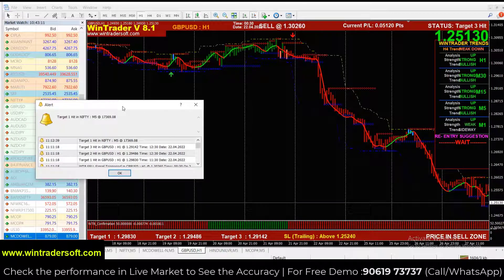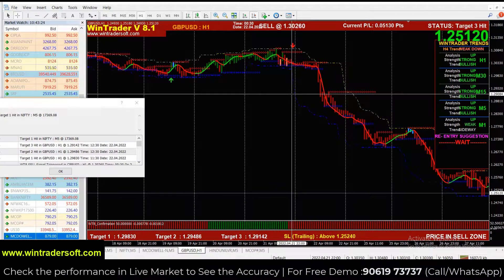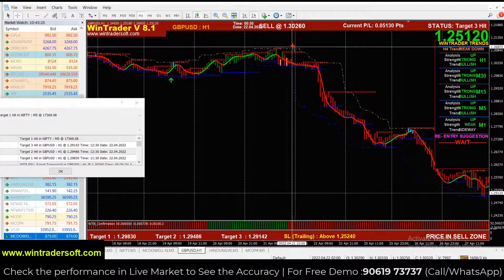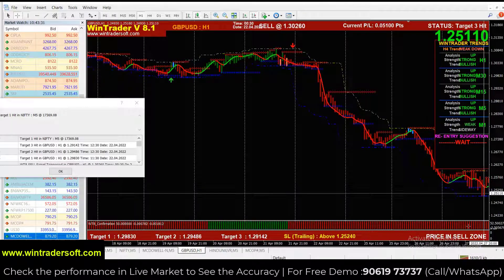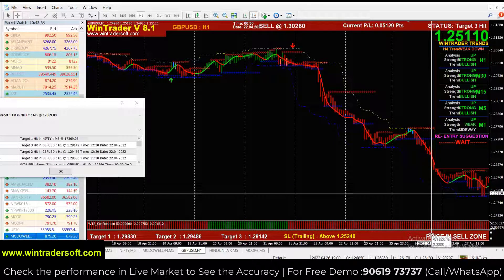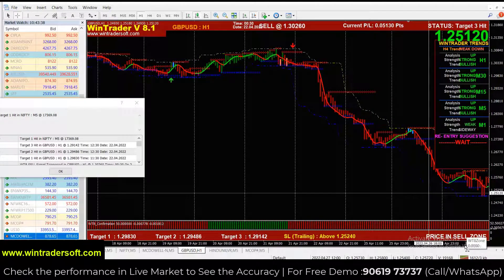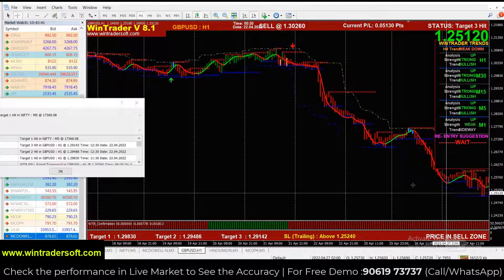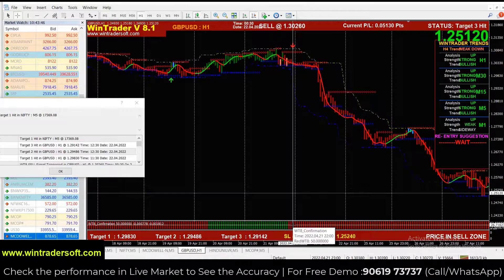When we check the confirmation and make the trade, that signal will definitely give 80 to 90% accuracy. I will show you how to check the confirmation. First you have to wait for the arrow. If you get a sell signal, you check the first confirmation: the price should be in the sales zone. After the first confirmation, you check the second confirmation: the bar color below the arrow should be red.